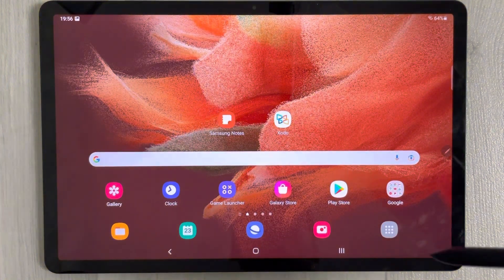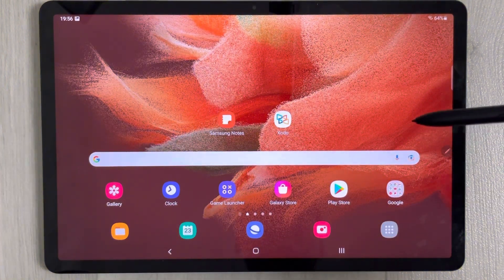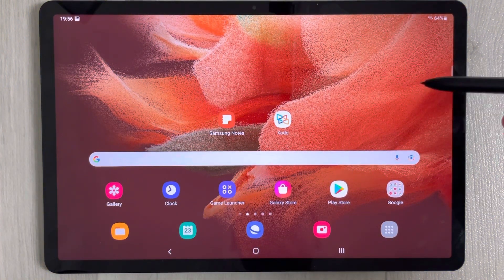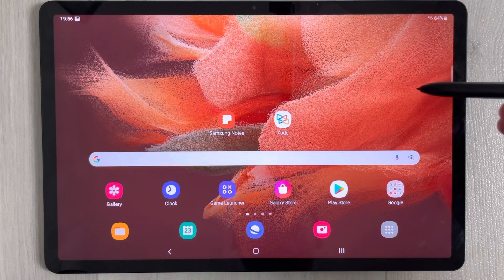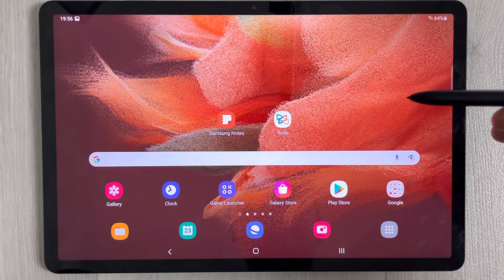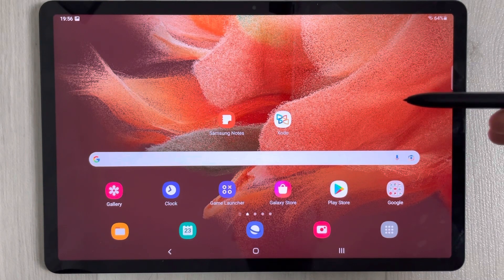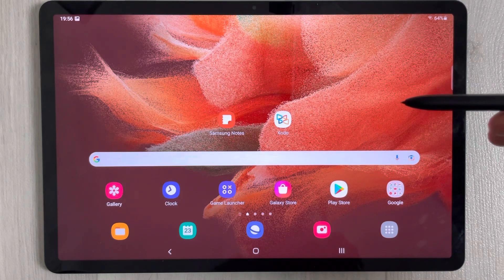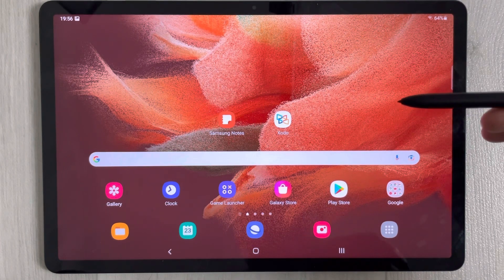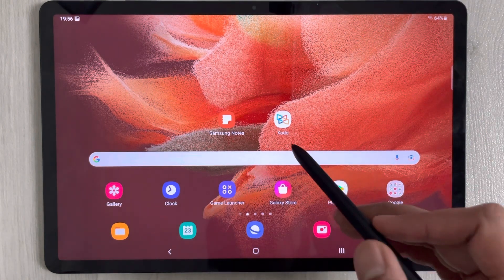Hello guys, I hope you are doing really well. Today I have with me the new Samsung Galaxy Tab S7 FE, and in this video I will show you how to search for your annotated PDF pages.